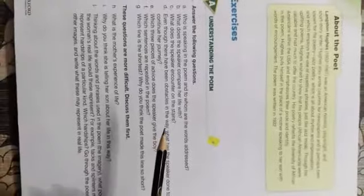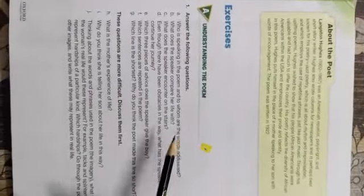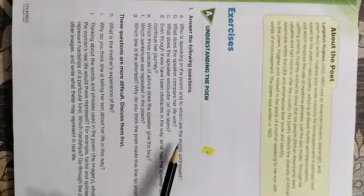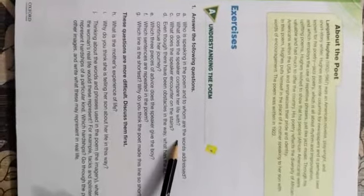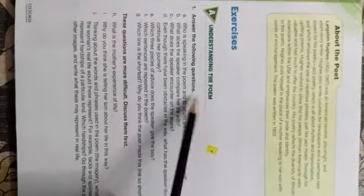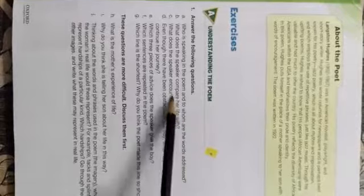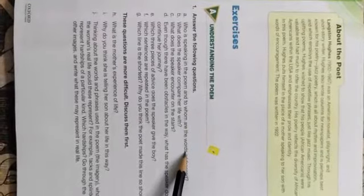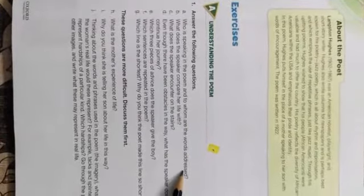You need to listen carefully and after listening write down the answers. The first question is: who is speaking in the poem and to whom are the words addressed?